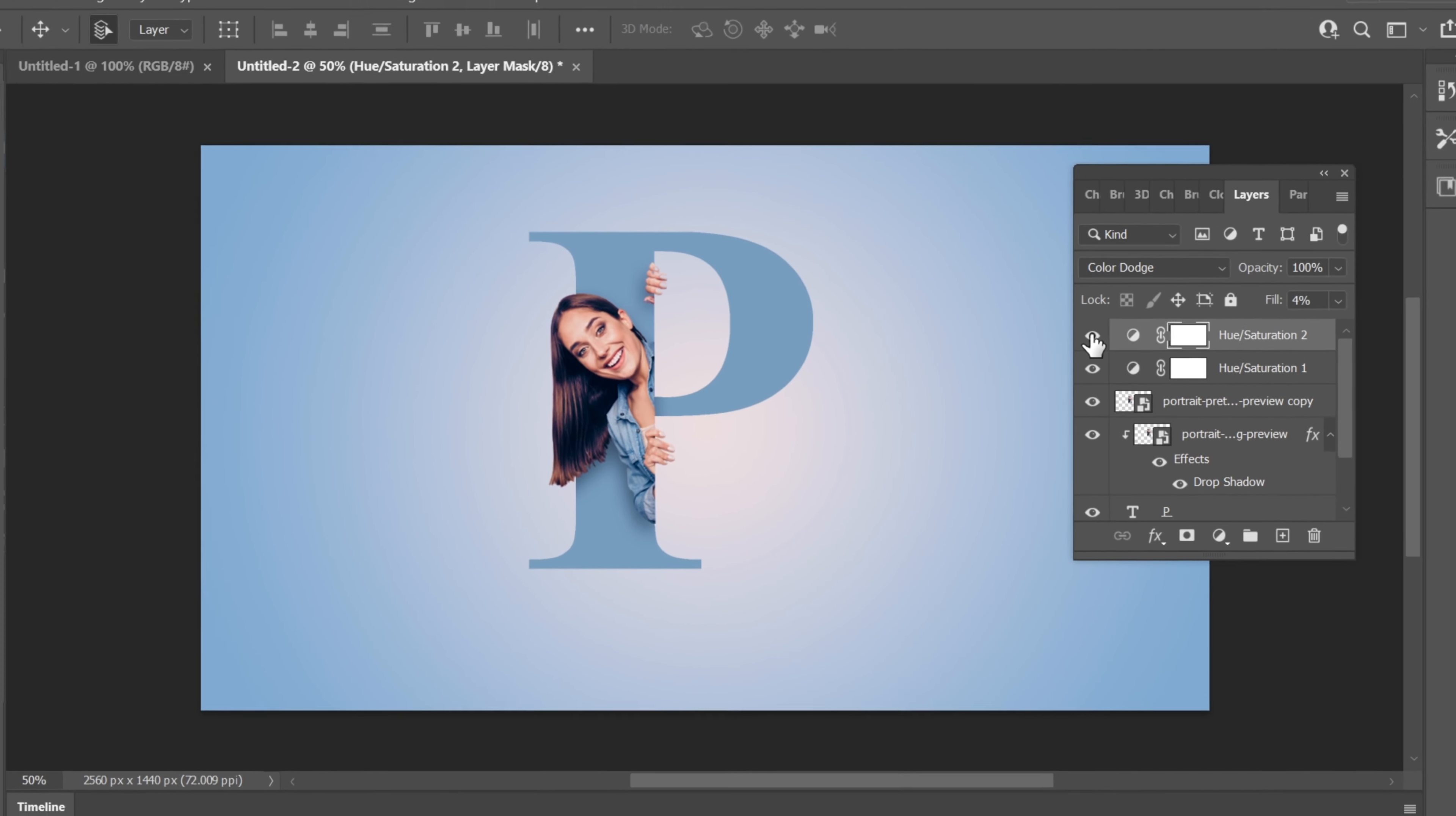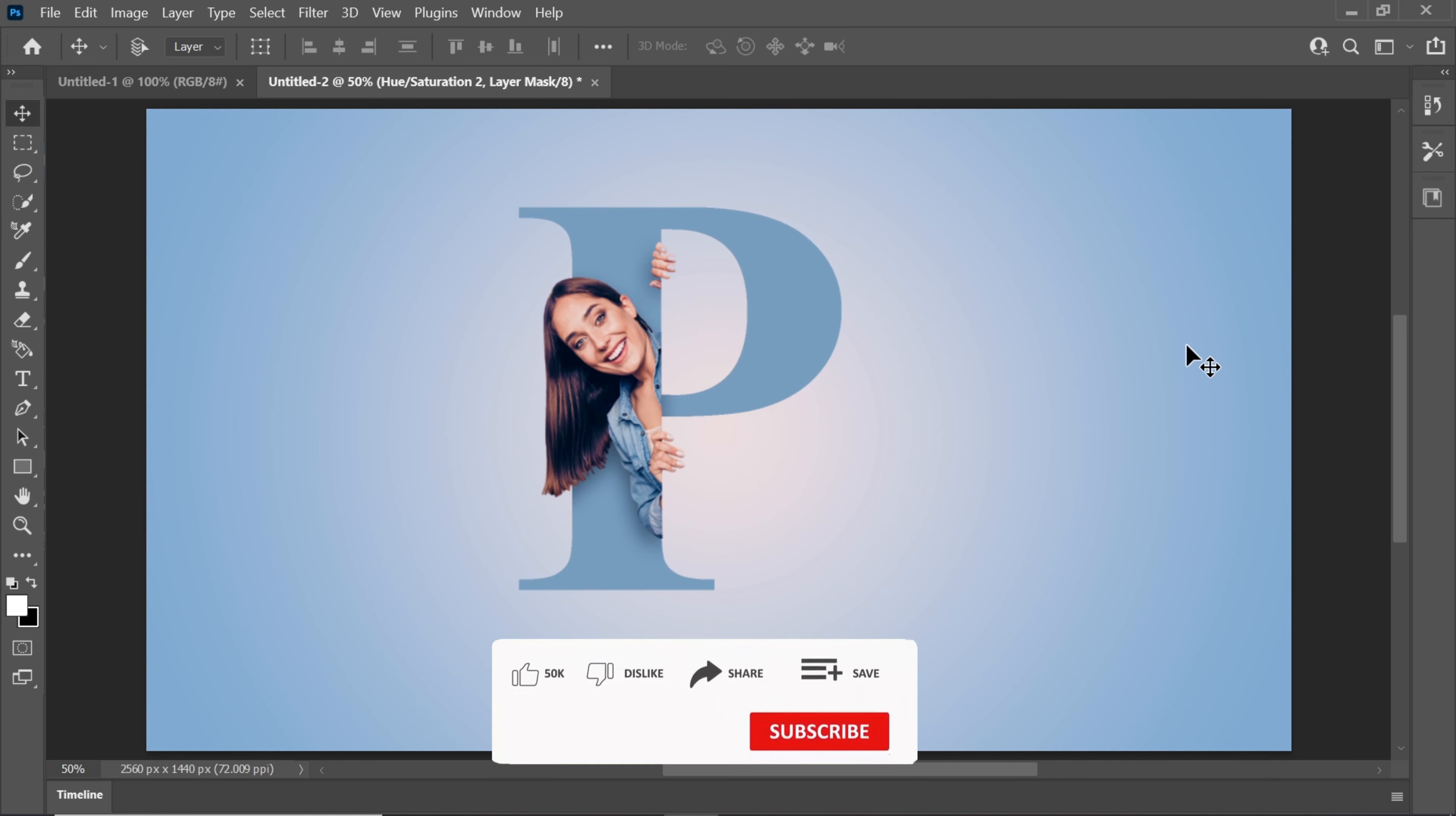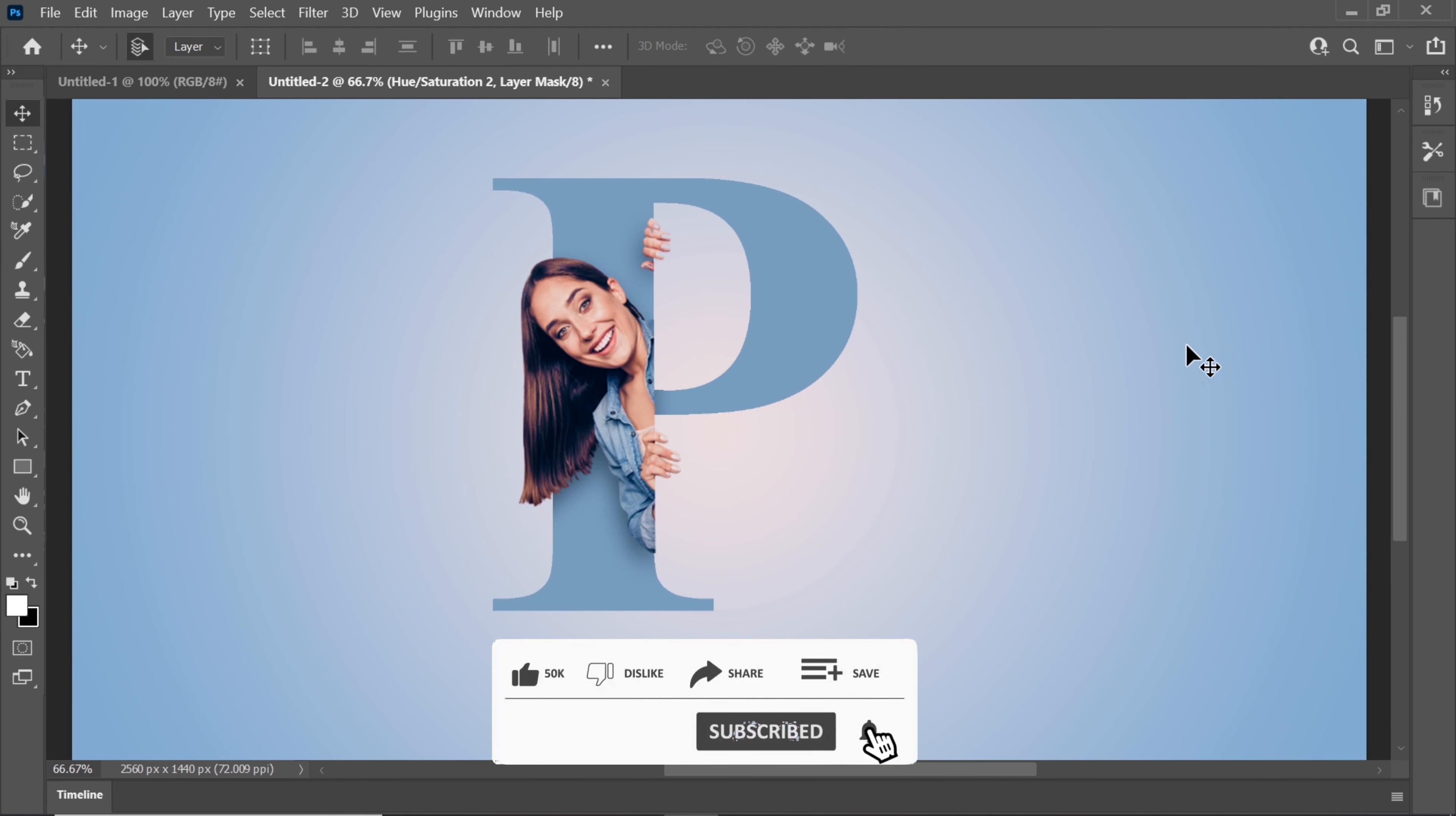And there you have it! You've successfully created a captivating letter portrait in Adobe Photoshop. Don't forget to like this video and subscribe to my channel for more exciting Photoshop tutorials. Thanks for watching and I'll see you in the next one.